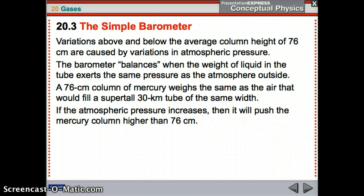Variations above and below the average height of 76 centimeters are caused by variations in atmospheric pressure. The barometer balances as the weight of the liquid exerts the same pressure as the atmosphere outside. A 76 centimeter column of mercury will weigh the same as the air that fills a tube of the same width extending 30 kilometers up. Since the weight is the same, you can calculate the pressure. If atmospheric pressure increases, it will push the mercury column higher than 76 centimeters.